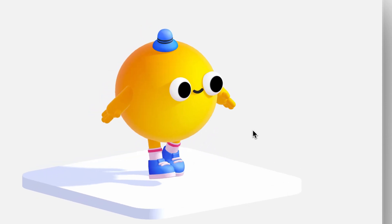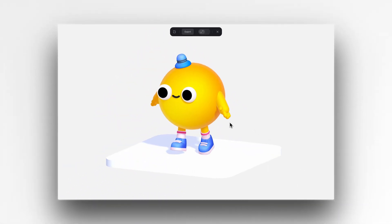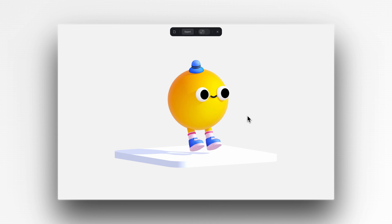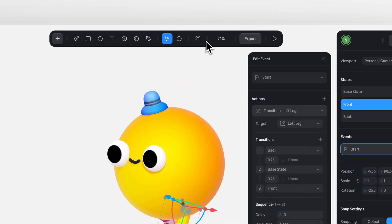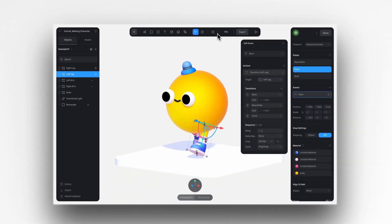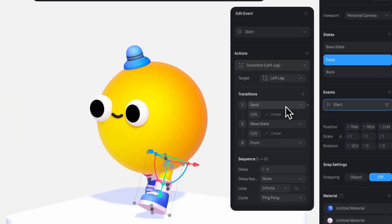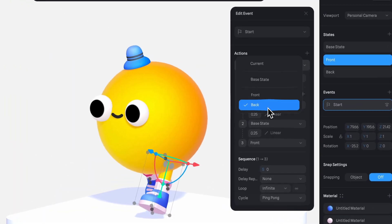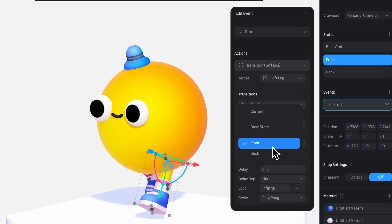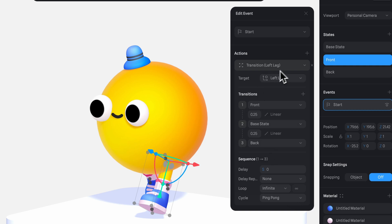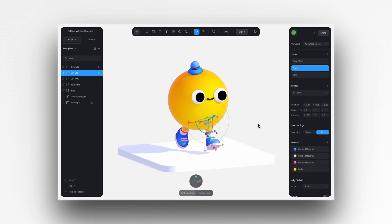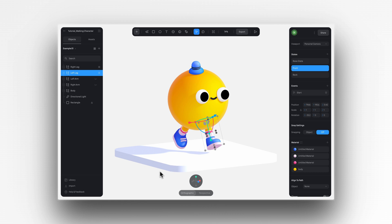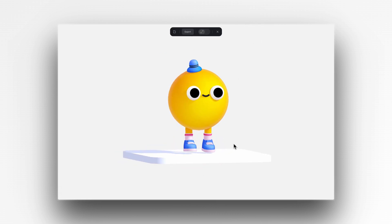When the left leg moves forward, the right leg should move back and vice versa. To fix this, all we need to do is adjust the states. If I started with the back pose for the right leg, I'll start with the front pose for the left leg. And here, instead of the front, I'll switch it to back. This way, the order of poses between the left and right legs is different, making the animation look much more natural.